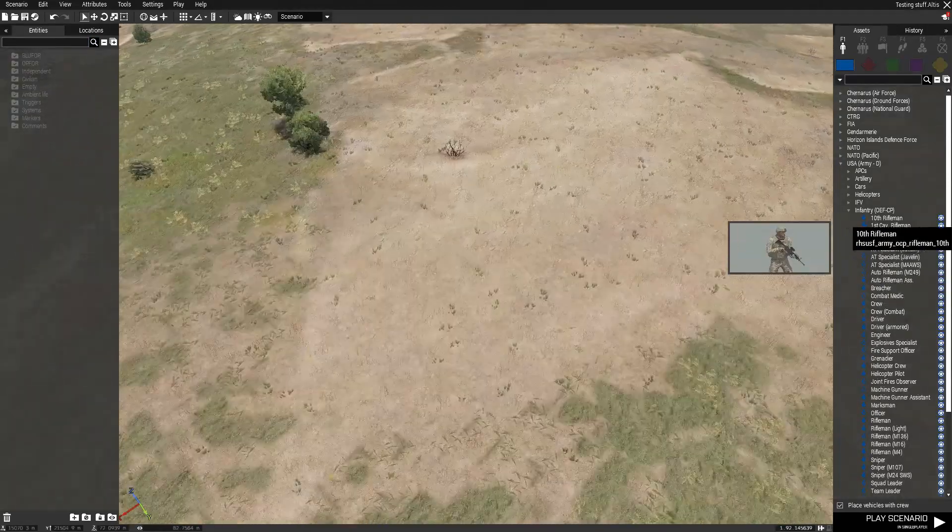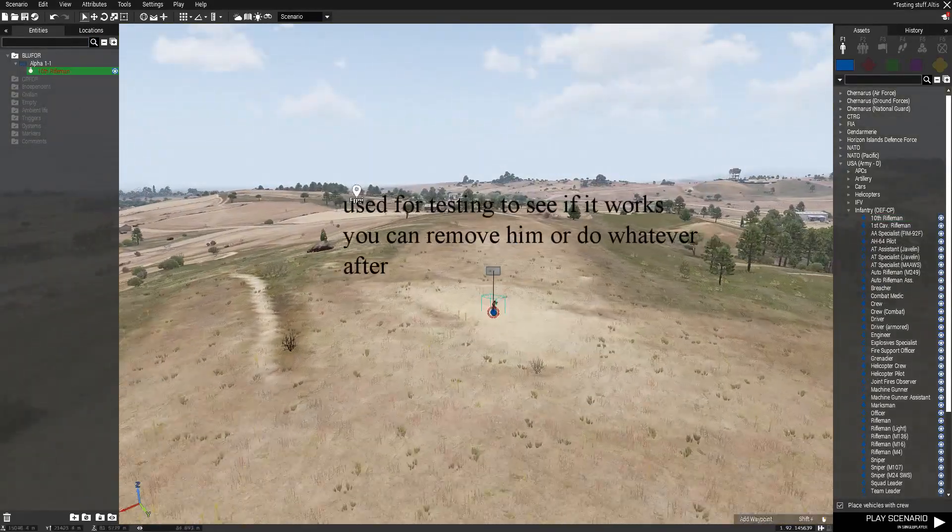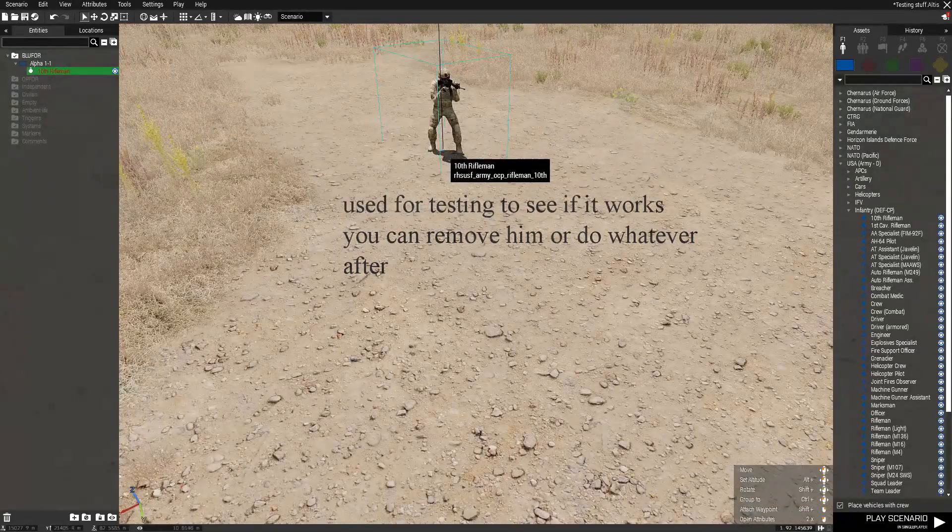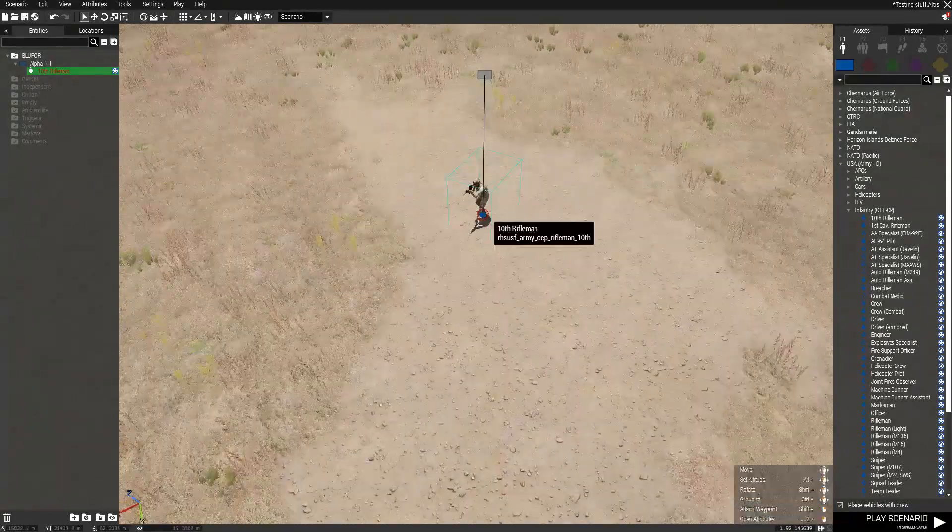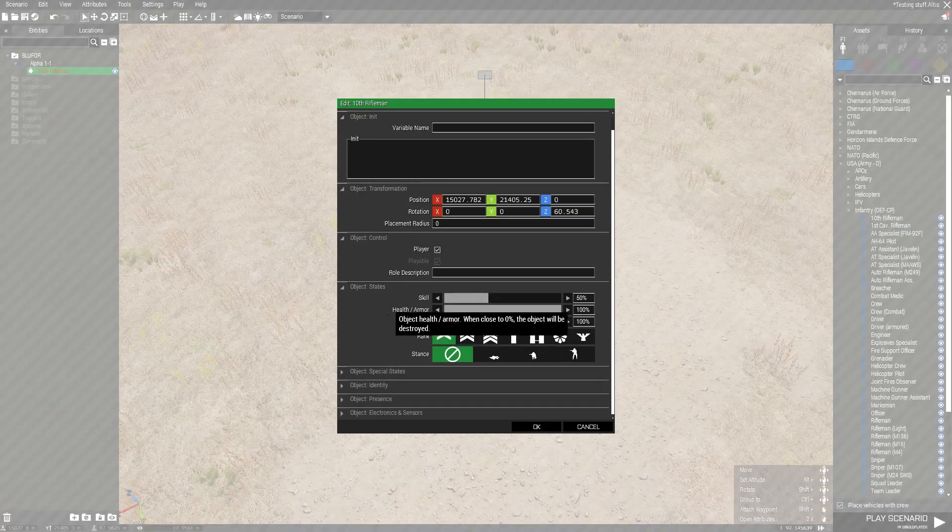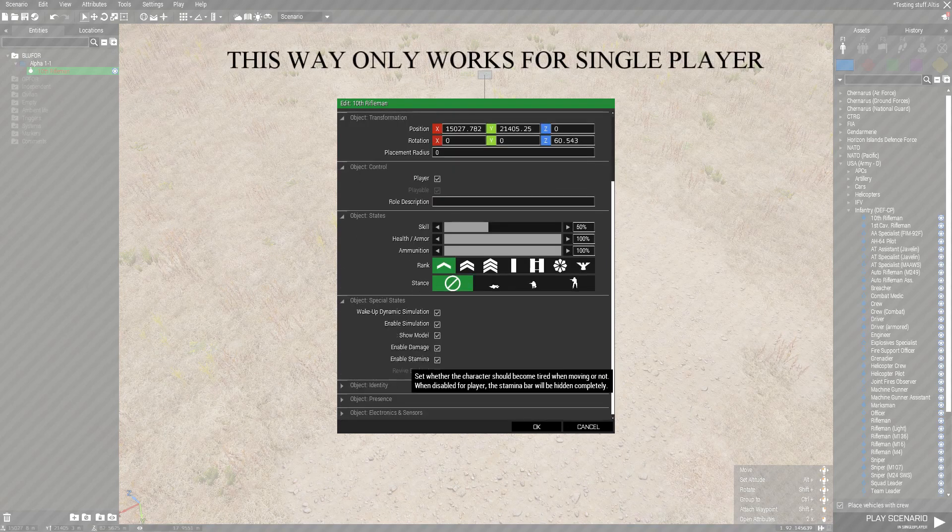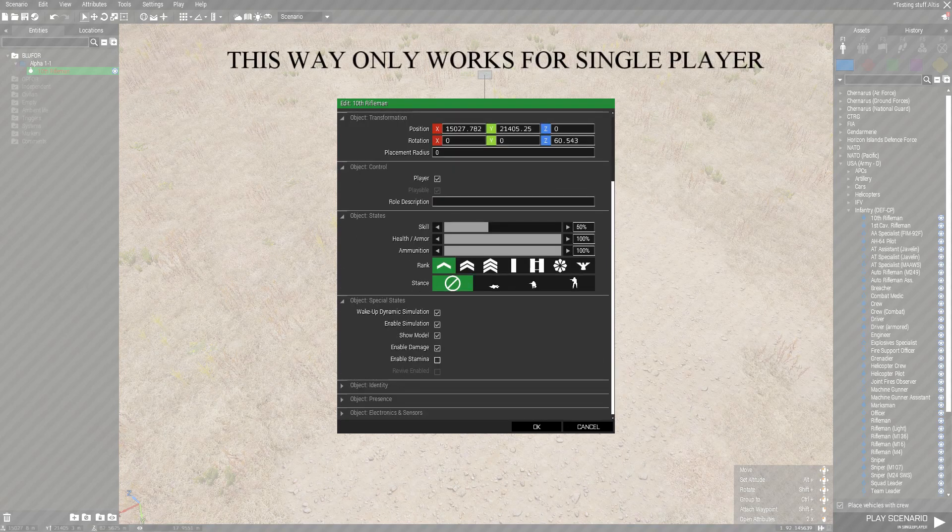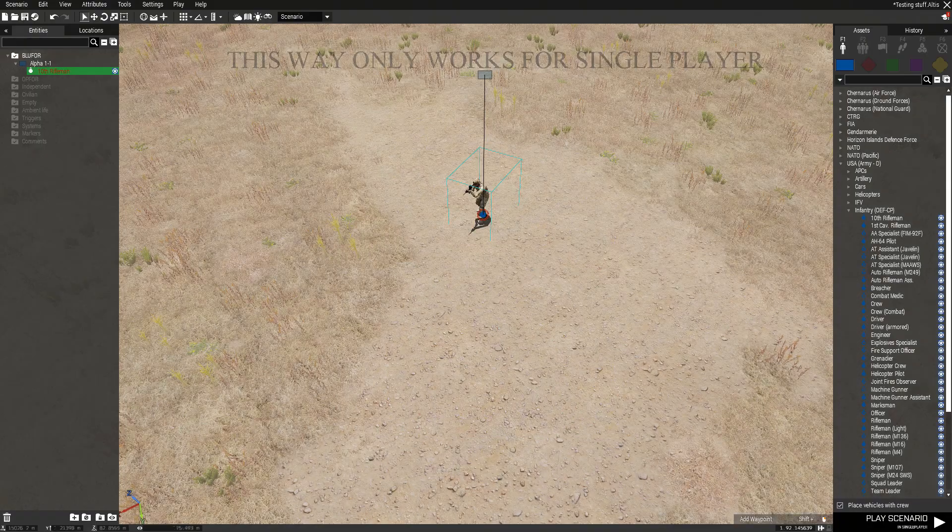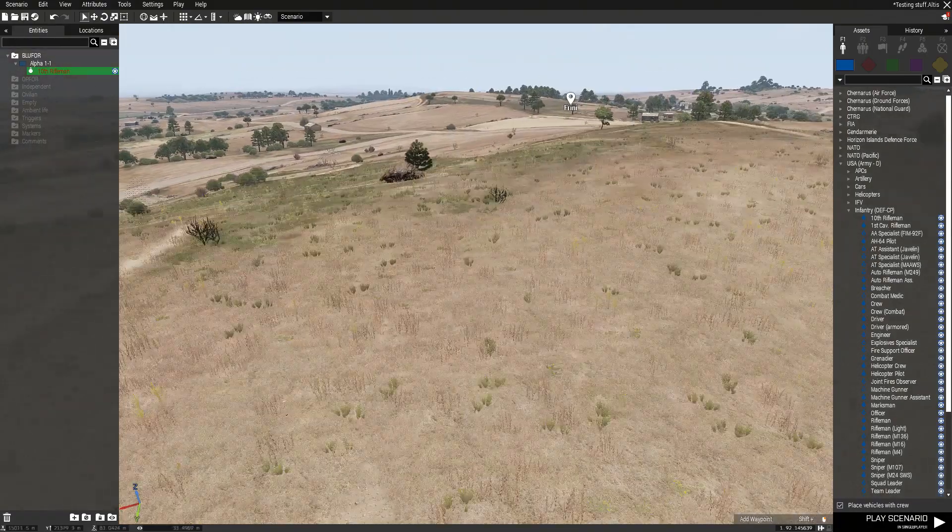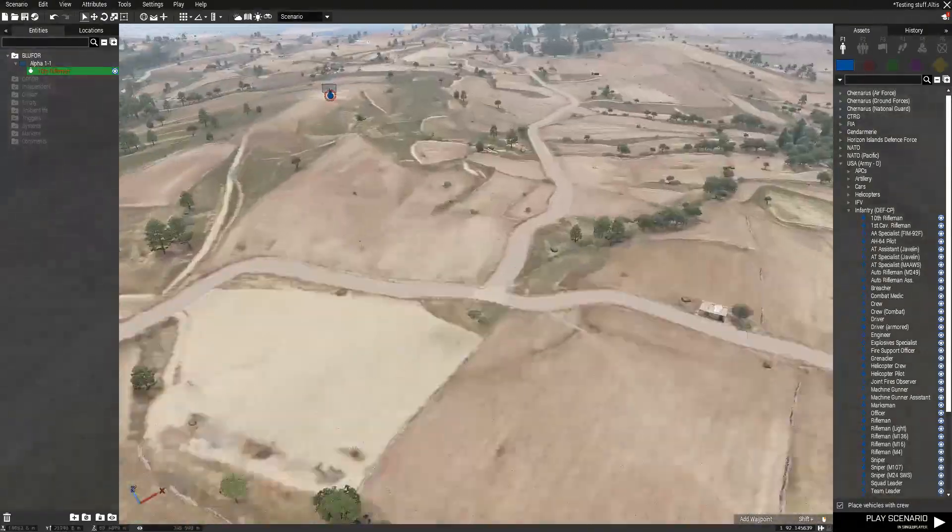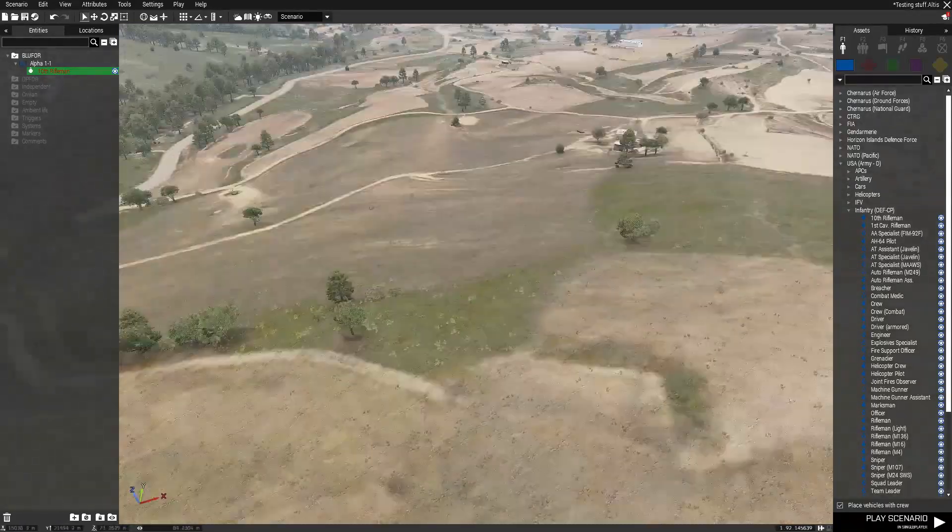Now then, you need to place a unit right here. If you were just wanting it for a single player mission, all you would have to do is go in here and click on this. But I will be telling you how to disable stamina for multiplayer missions.